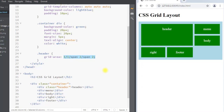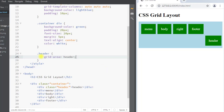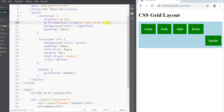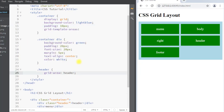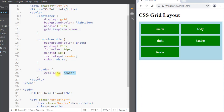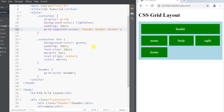We can also use the grid-area property to name our grid items — for example, assigning the name 'header' to a grid item. We can then use that name in the grid-template-areas property. The grid-template-areas property is used to define a template using the names assigned to grid items. Here we define our header to span across three columns, and you can see the header is spanning across three columns in the output.